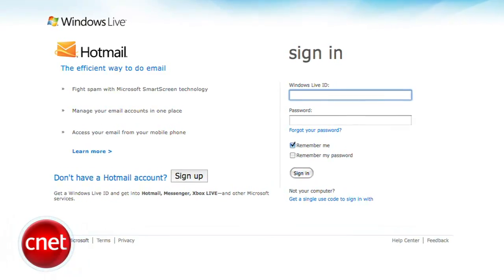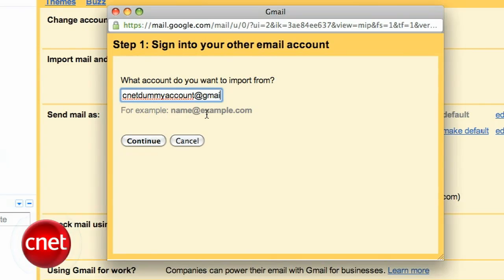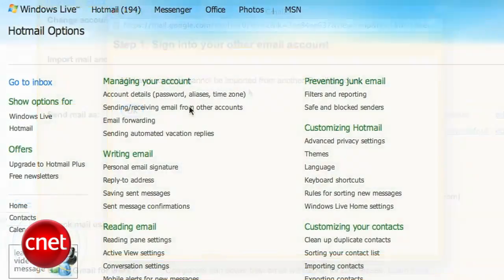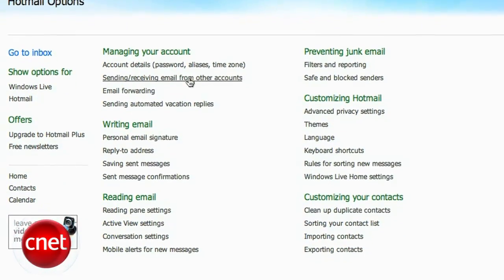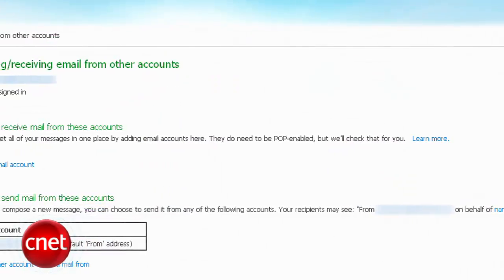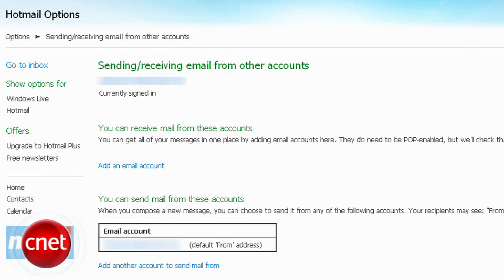If you don't want to use a desktop inbox, there is a third method. It's a bit of a hack because it uses a separate email service to backup your Gmail account. Unfortunately, you can't use Gmail to backup another Gmail account, so you'll need a new or existing account somewhere else. After configuring Gmail's POP settings, open the settings menu on that second account. There should be an option to send and receive mail from another service. Just enter your Gmail credentials there and you should be on your way to automatically receiving all those daily deals and love letters.